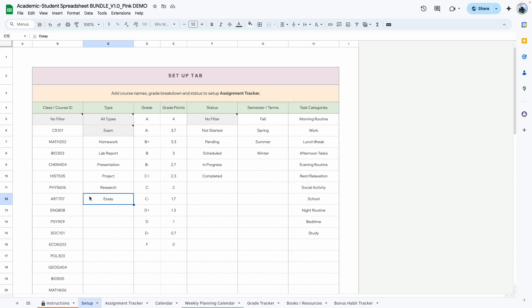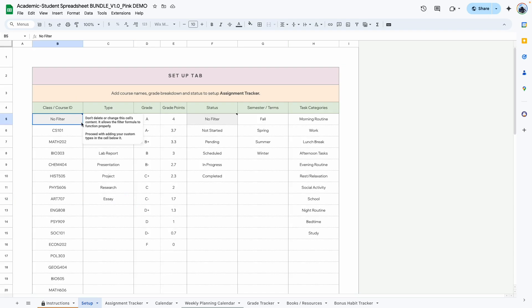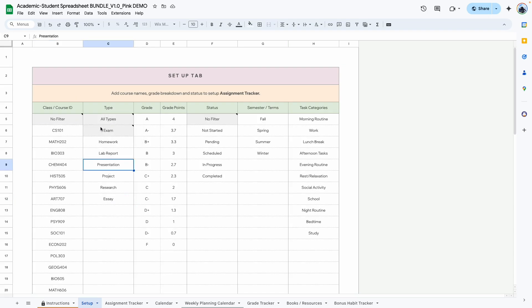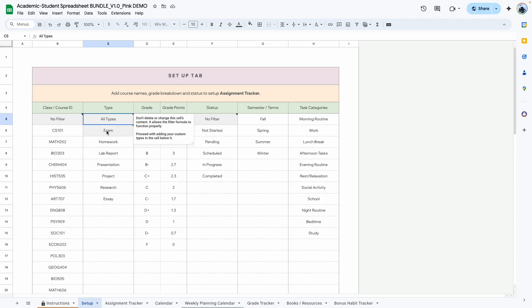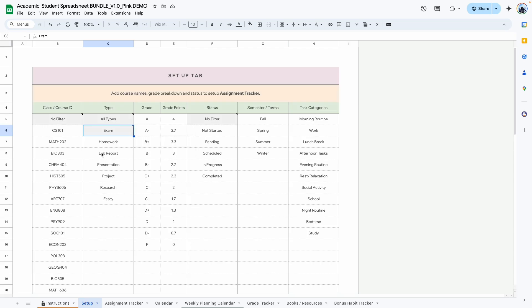You can change everything here. The only thing that I would caution you not to change is anything that is in the grade area, because these specific words have been built into the formula, so if you change them some of the formulas will not work the way they're supposed to.